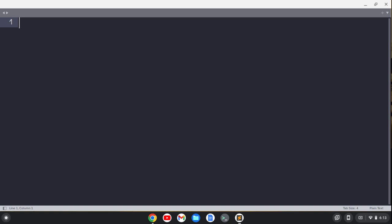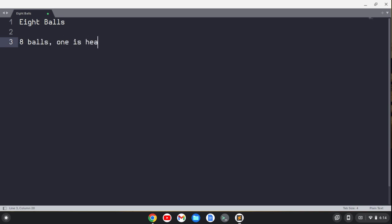The general premise behind this is that you have eight balls here, and all of the balls weigh the same except for one of the balls. One of the balls is heavier than the other balls. So we have eight balls, one is heavier, you have a scale, but you can only use it twice.